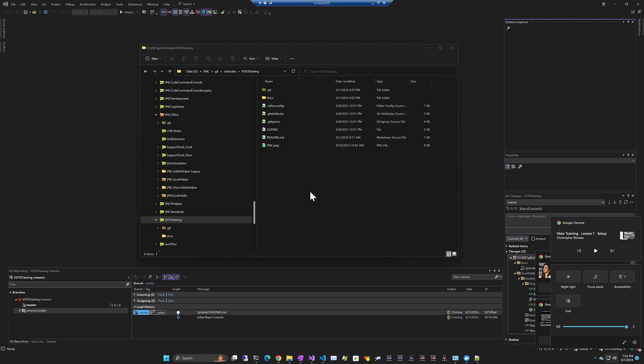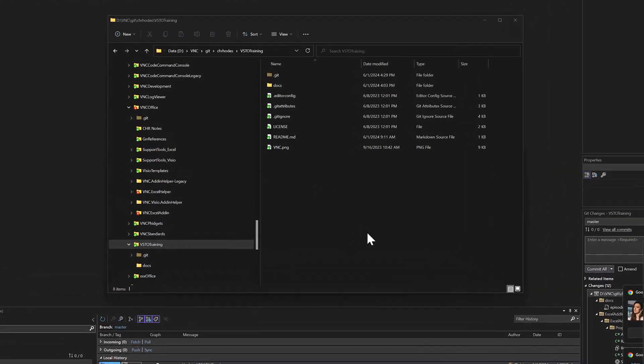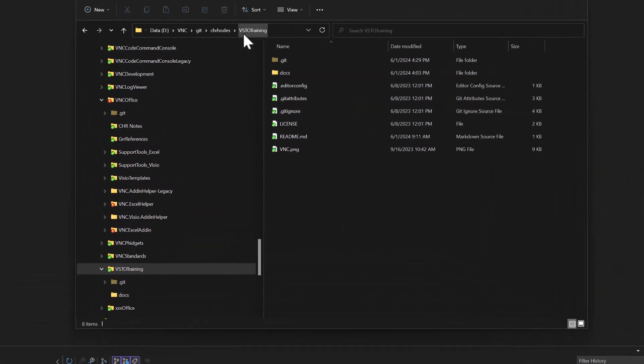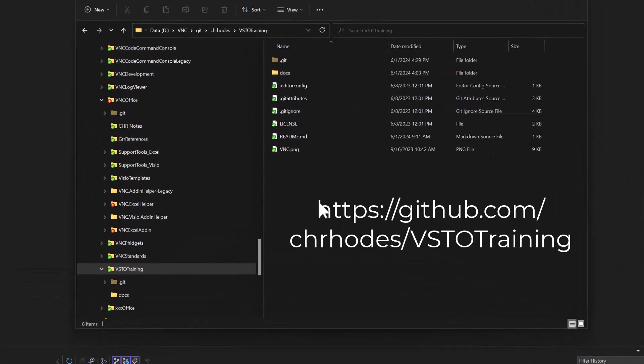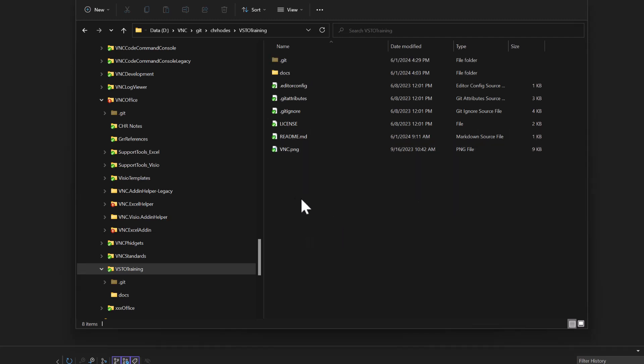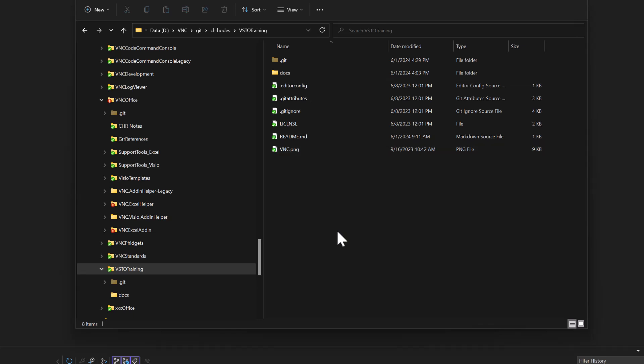The code is in a Git repository called VSTO training. It's available in my GitHub account, Christopher Rhodes. Right now what we have here is an empty Git repository with just a few basic things: a readme file, the typical .git files, and a documentation folder which will have some Visio diagrams that cover what we're going to be learning today.